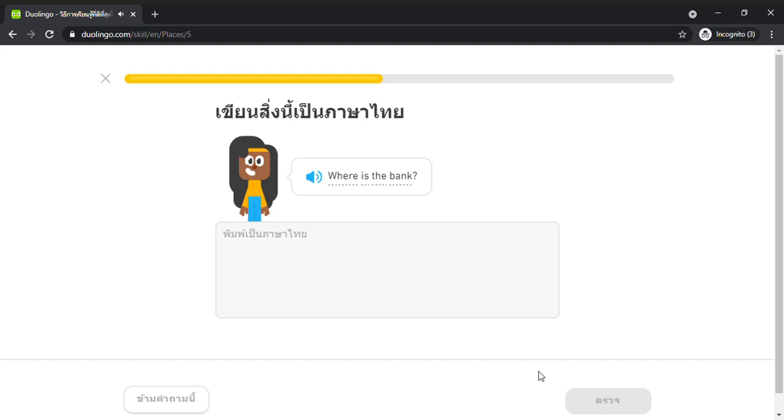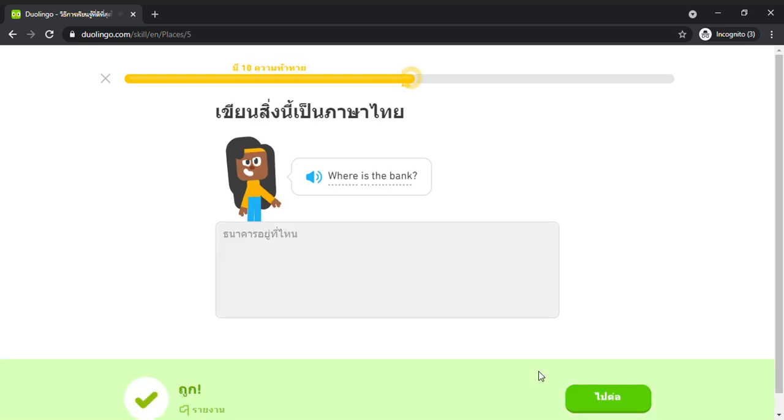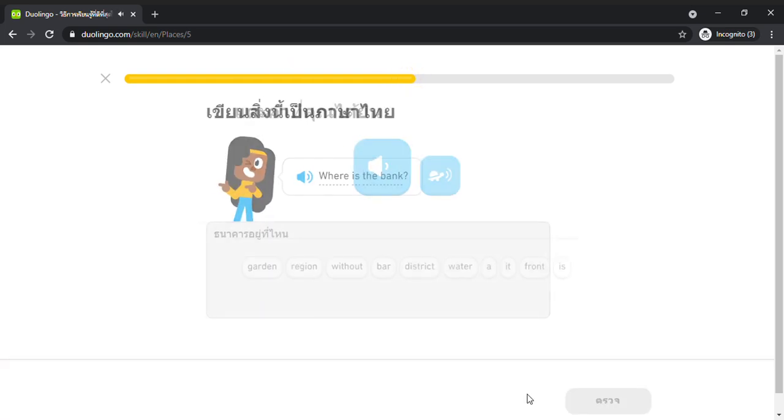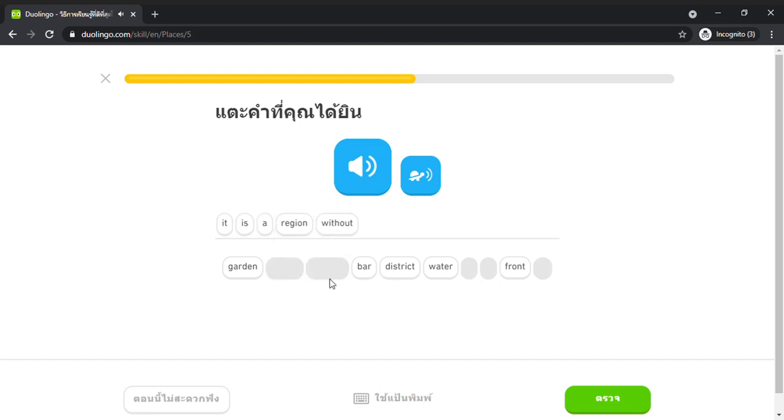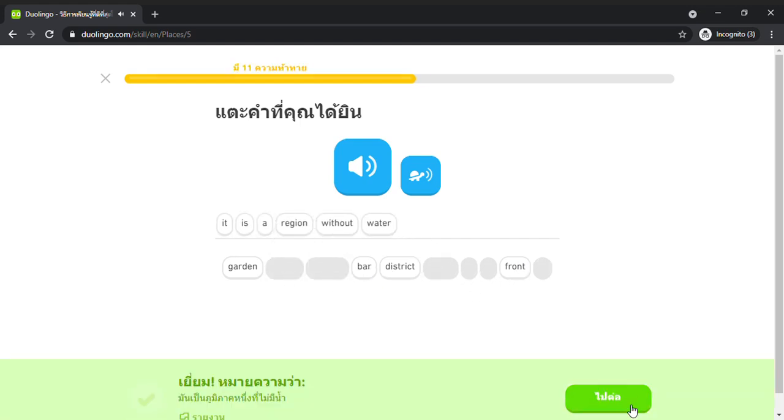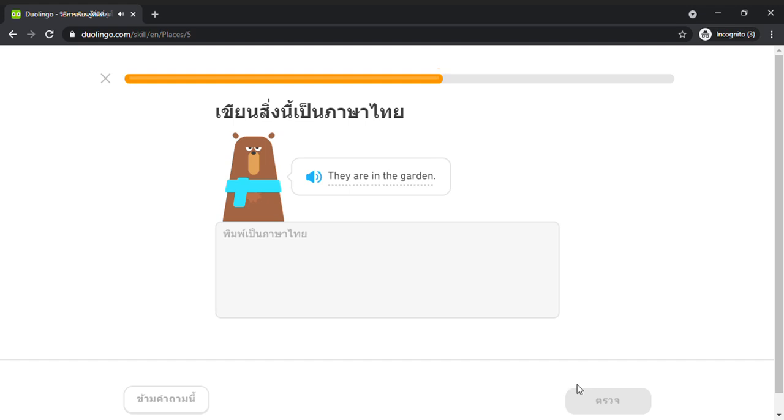Where is the bank? It is a region without water. A region without water. They are in the garden.